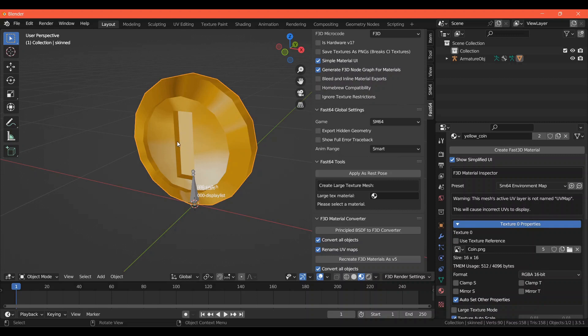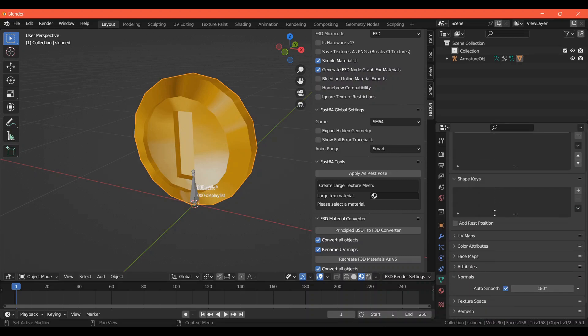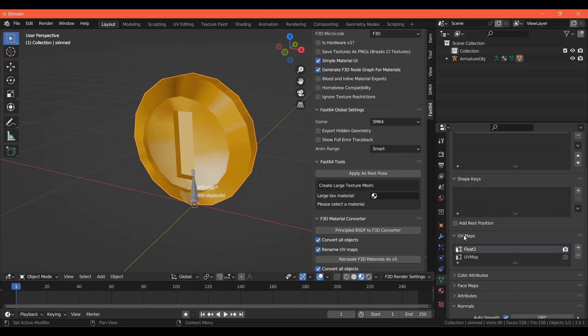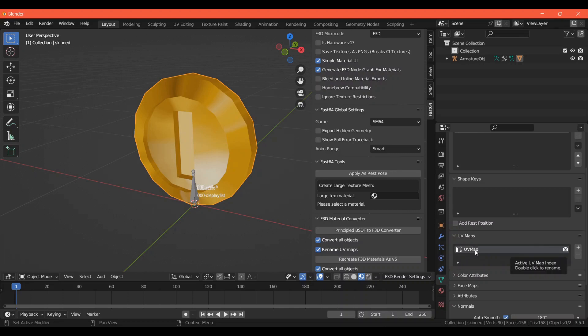Now that materials are done, you can go to the Object Data Properties tab and scroll down to the UV Maps. Make sure that there is only one UV Map for your mesh, and that it is named UV Map with no spaces. Make sure it is a capital U, V, and M. This is required for it to work.